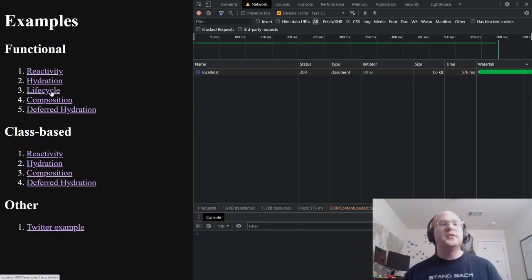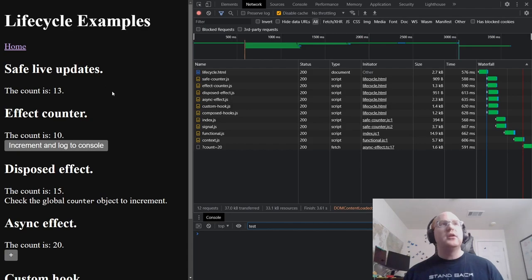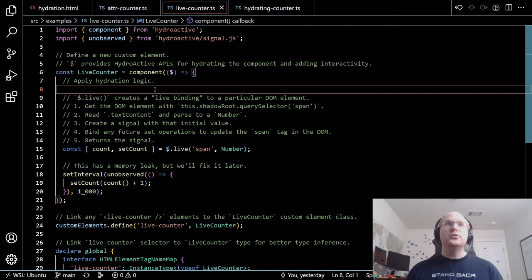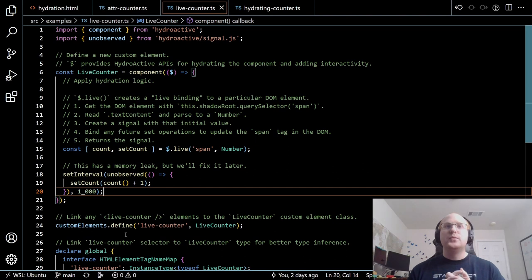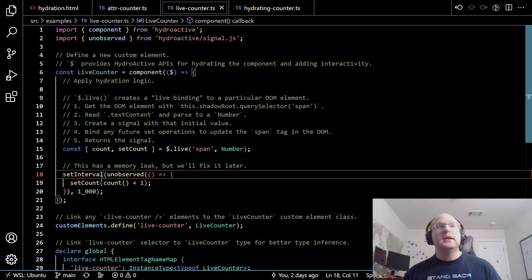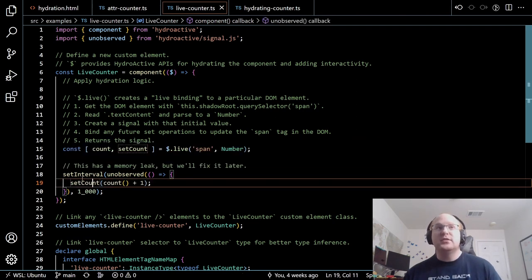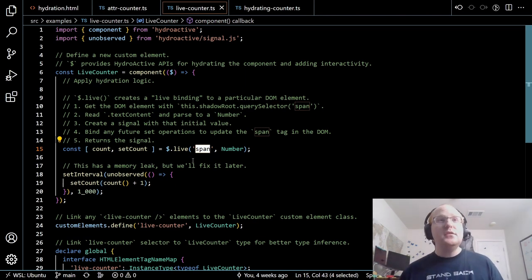Next, let's look at the component lifecycle. I mentioned earlier how the live counter has a memory leak in the `setInterval`. When we hydrate the component, we create a new timer but never remove it — this timer always exists and is always ticking. Even if you delete the component from the document, it will never be garbage collected, because the timer holds a reference to `setCount`, which is bound to the span tag, which has parent-child bindings referencing the whole rest of the component. So basically nothing can be garbage collected.